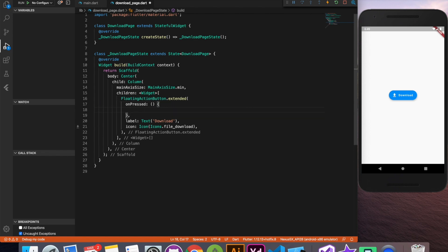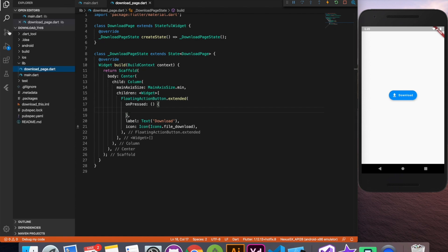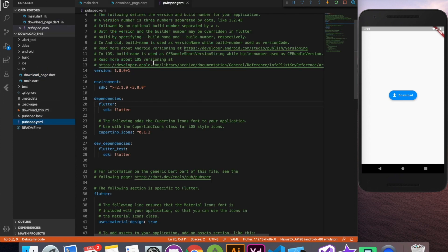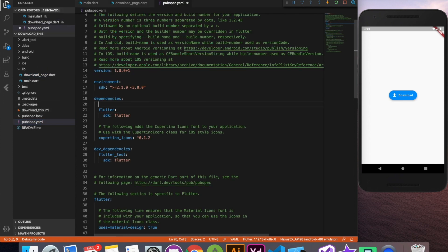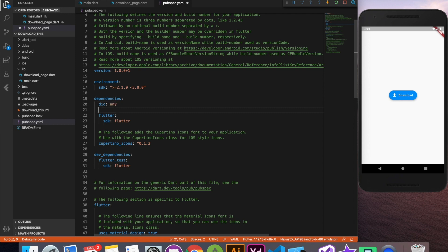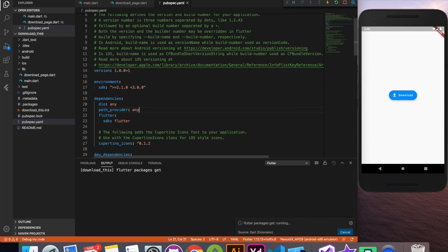Now everything is going to happen inside this on pressed event. Downloading file, updating progress, everything. So let's go to our pubspec.yml and specify the necessary libraries. We are going to use dio and path provider. Any version is fine with us. We don't need to be specific with that at least for this demo purpose.